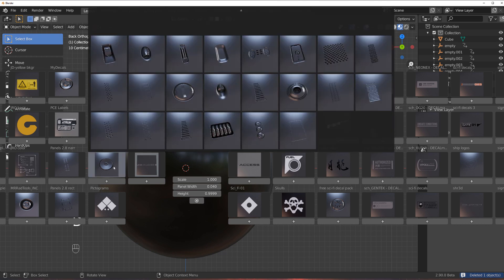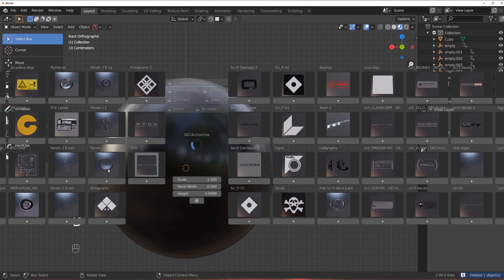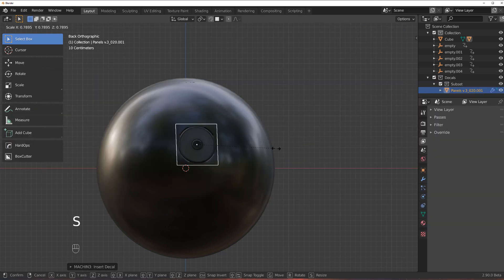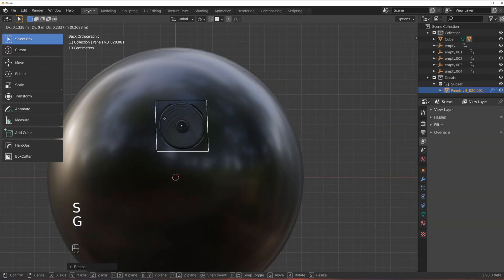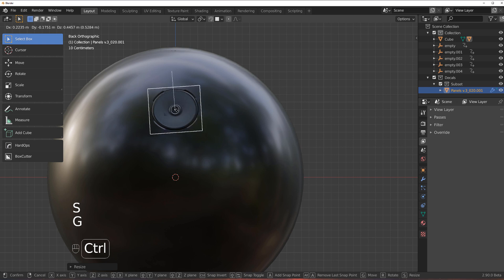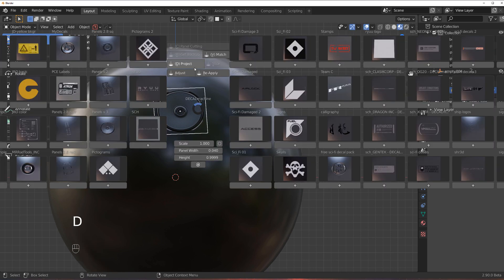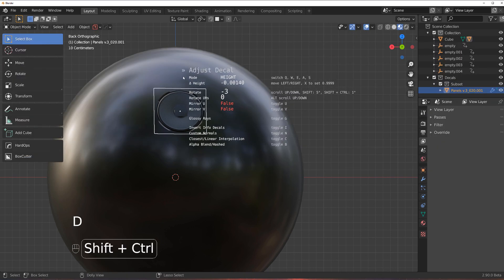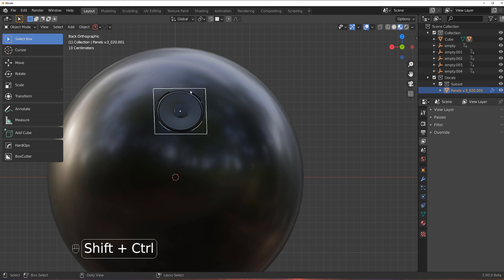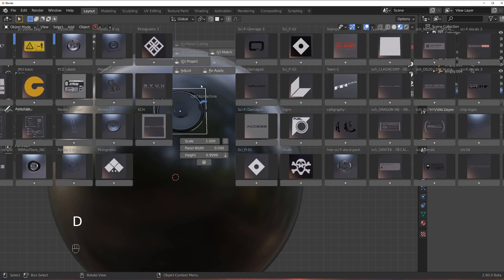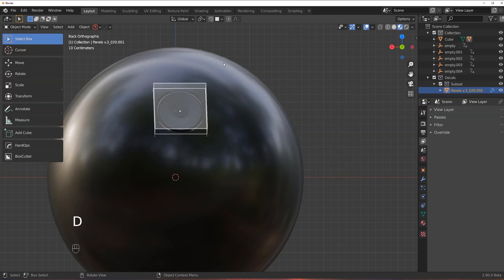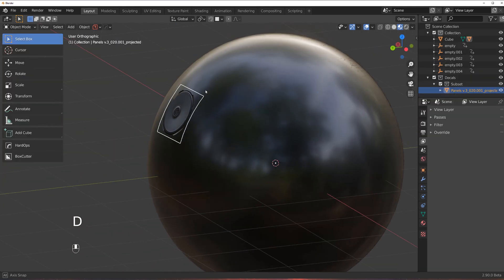Now the way to go about it is you add the decal to your scene, right? You apply it to the mesh first. So you do the adjustments, you make sure that this is where you want it and you project it with Alt.